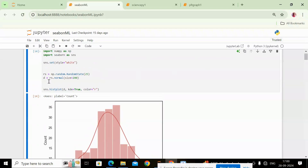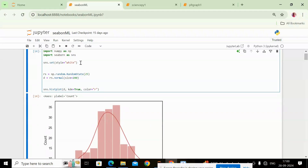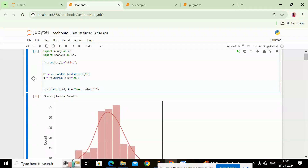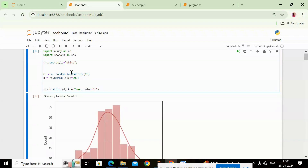I have taken `sns.set_style('white')`, meaning the background of the graph is white. Then I defined a variable `rs = np.random.RandomState(25)`, so the random module will pick values from a maximum of 25 values. We use `np.random` because the random module is a function present in NumPy — so we mention `np.random.RandomState`.